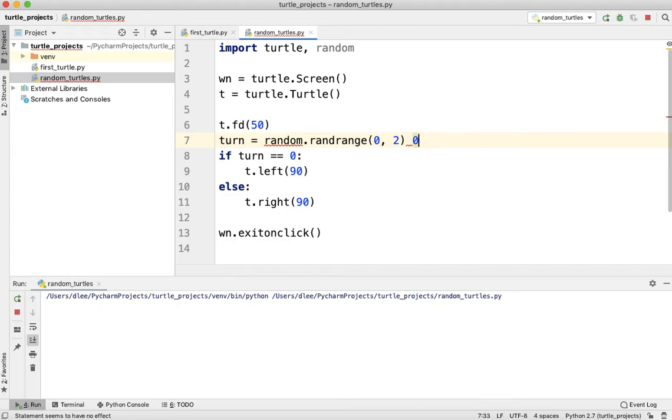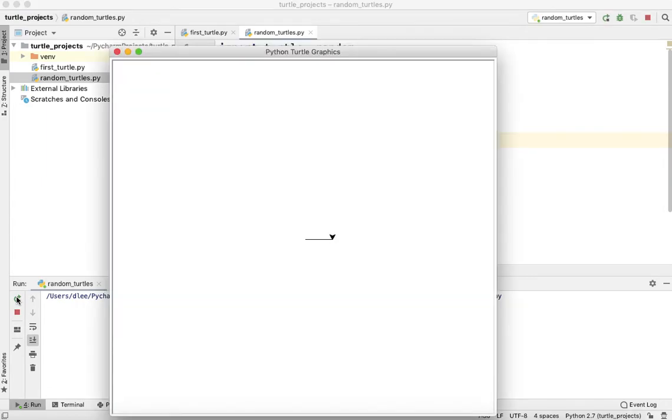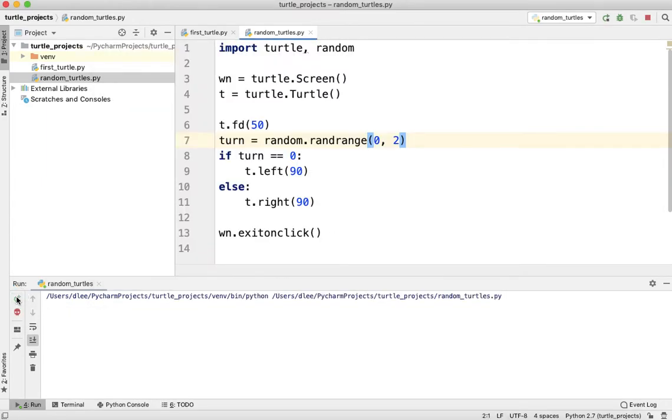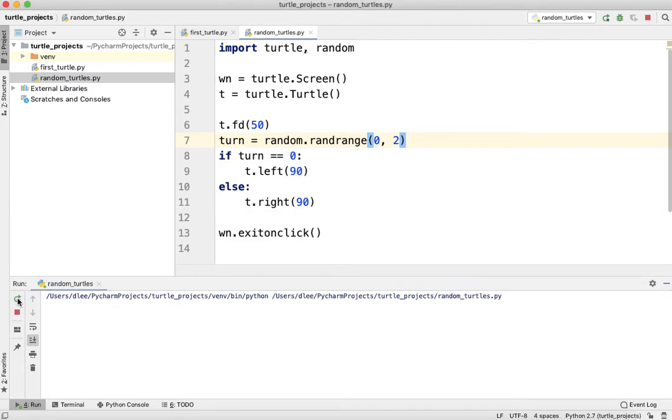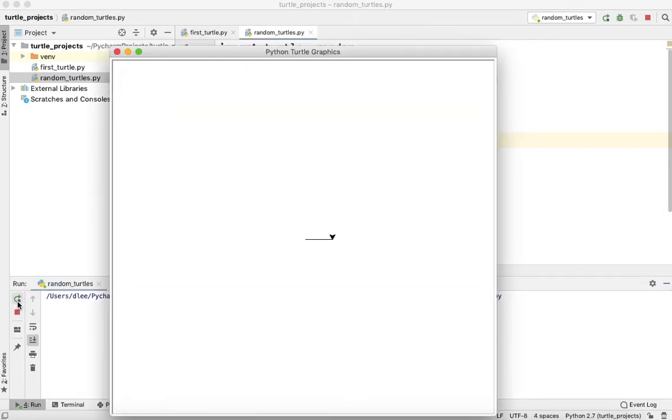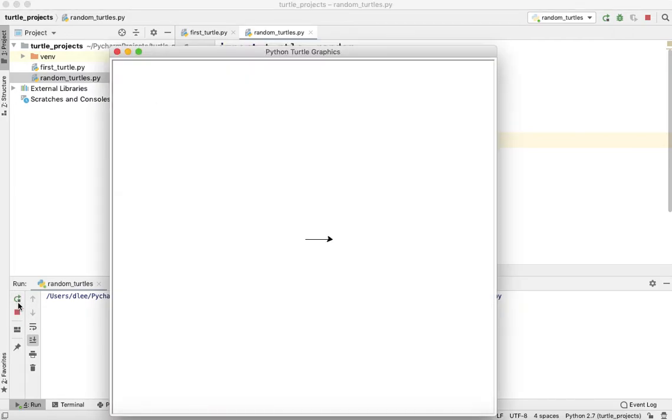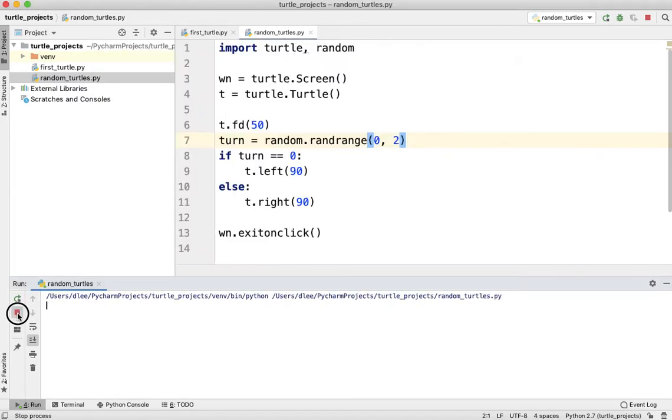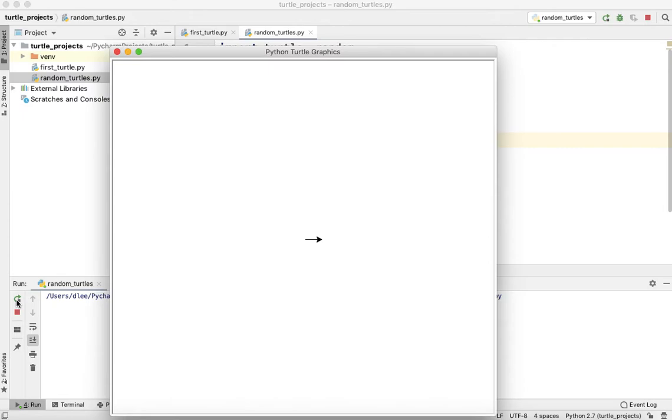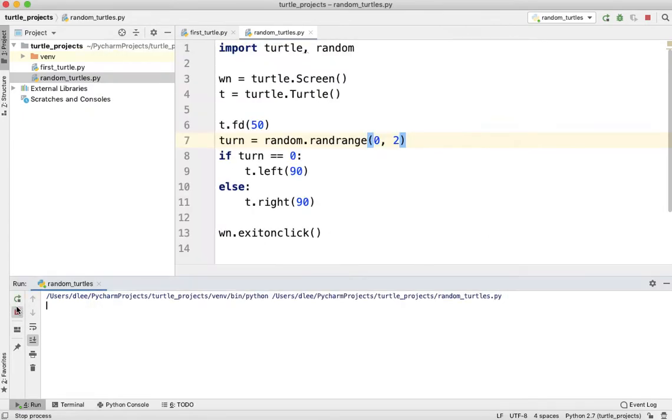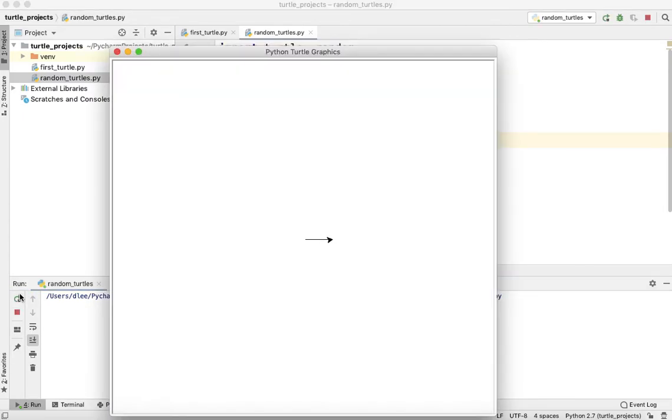And so now if I do that and I run it, you could see every time I run it, he's either going to turn left or he's going to turn right. So here he turned right. Here he turns right again. And here he turns... we got a streak going on here. Four rights in a row. There he turns left.